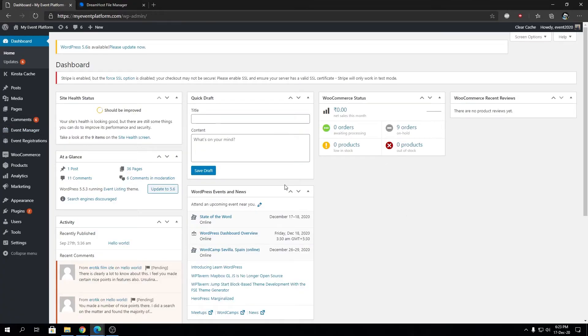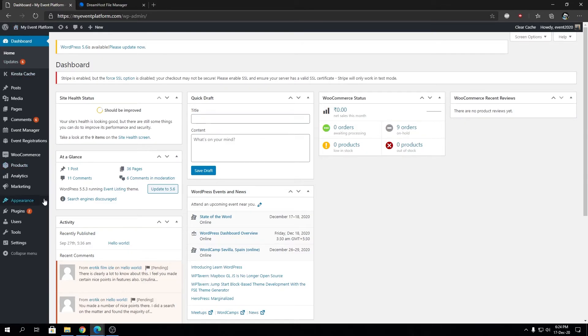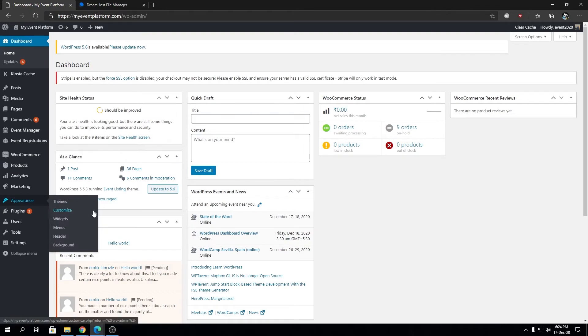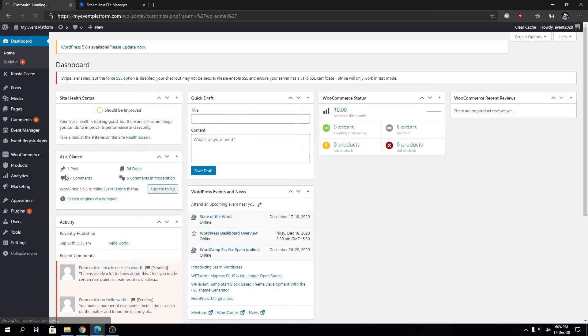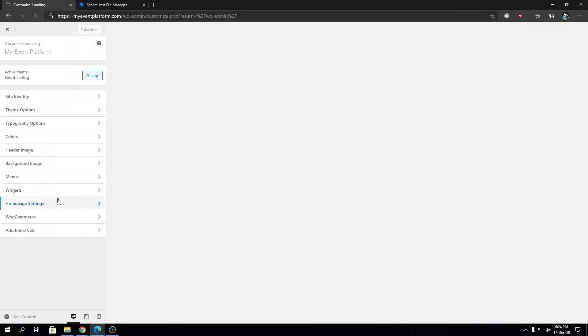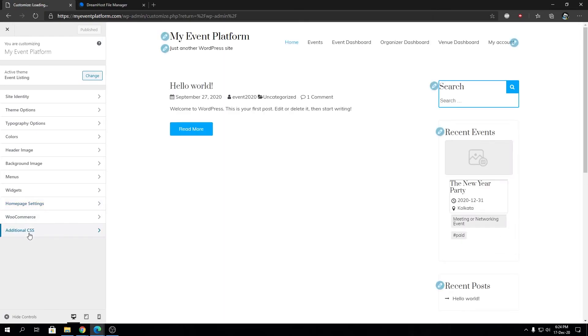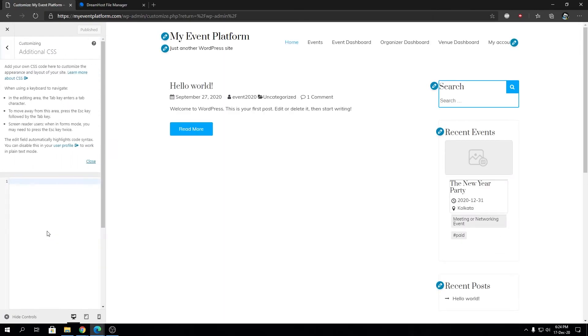But this doesn't mean you cannot access the CSS editor that's built into the website. Let's make that clear as well. If we go to Customize from Appearance and scroll down, the Additional CSS is still there. We can have our custom CSS codes over here to modify our website as well.